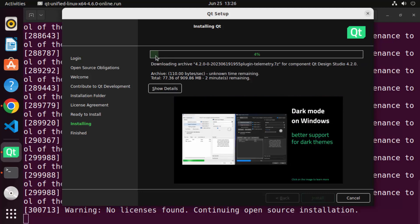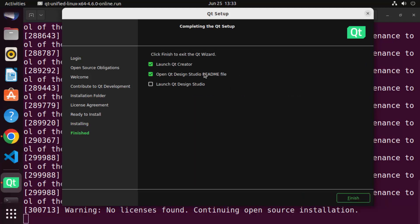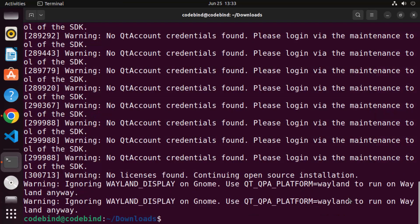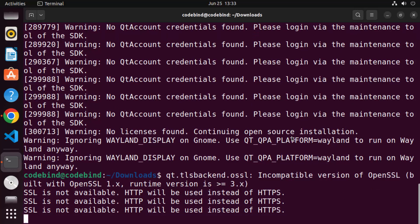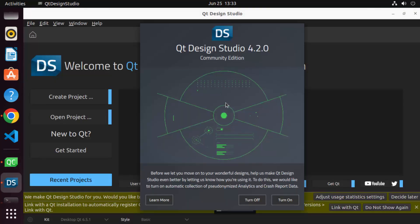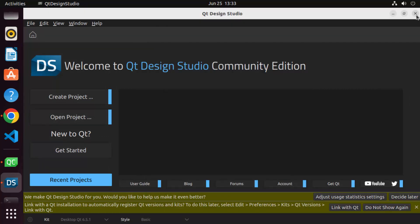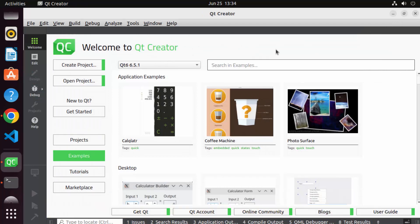Wait for the process to finish. Once Qt installation is complete, you'll see a window with options to launch Qt Creator, open Qt Design Studio, and a readme file. I'm going to check the Qt Creator and Qt Design Studio checkboxes and uncheck the readme file. Click Finish — the installation of Qt is complete. You can see Qt Design Studio has started, and Qt Creator is also available.